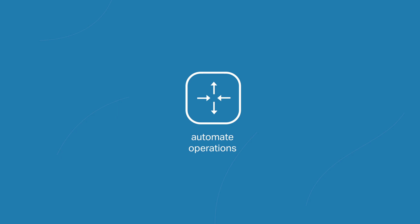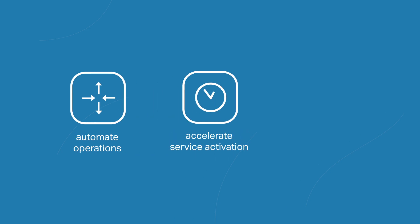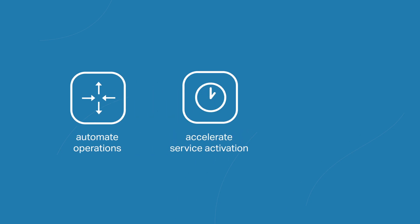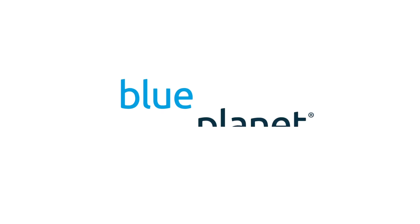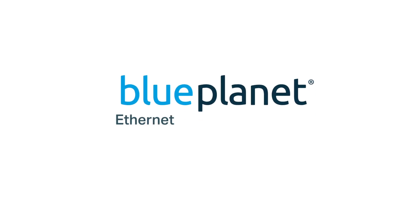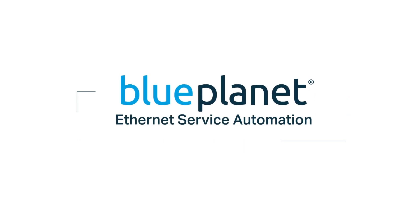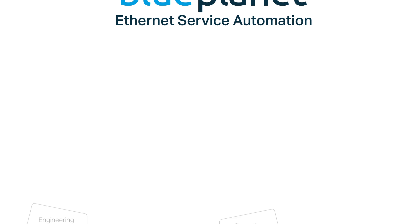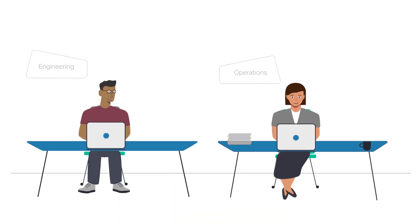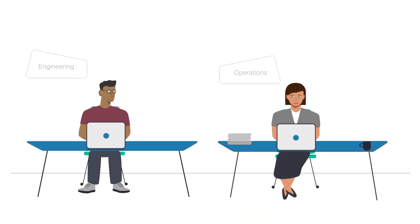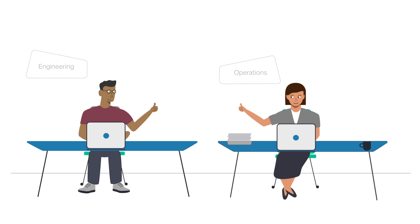Automate operations, accelerate service activation, assure service performance. Those are the keys to improved margins, increased revenue, and delighted customers. Unlock the efficiency and effectiveness of Blue Planet's Ethernet service automation solution and start profiting today.